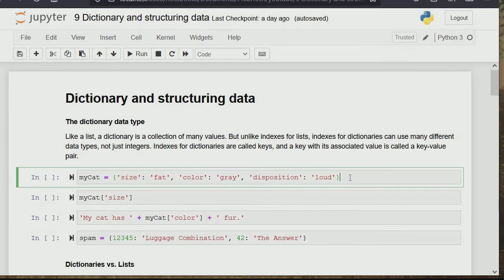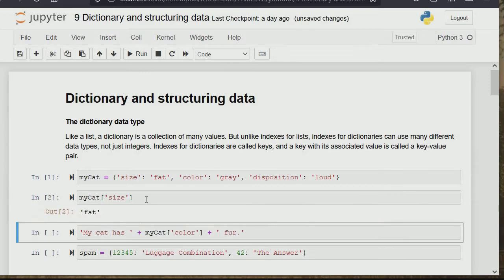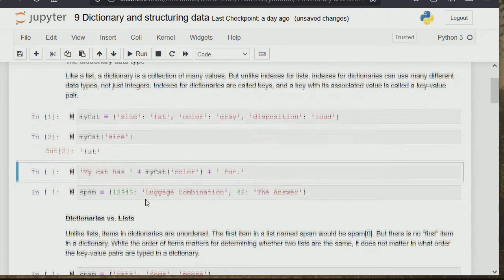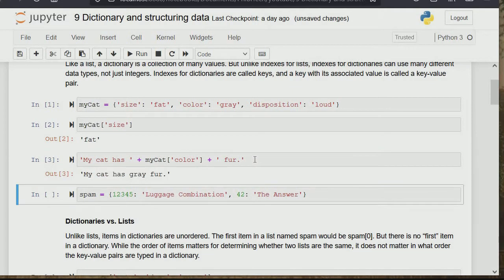When we run this, we've created a cat dictionary with size: fat, color: gray, disposition: loud. So instead of calling myCat[1] to pick the size, we just call myCat['size'] — size being the key — and it will give us the value, which is 'fat'. Similarly, myCat['color'] gives us the color of the cat, which is 'gray'.